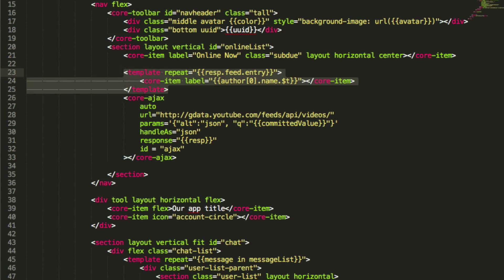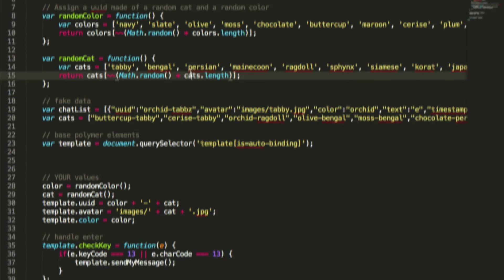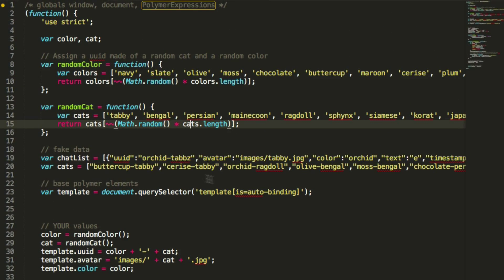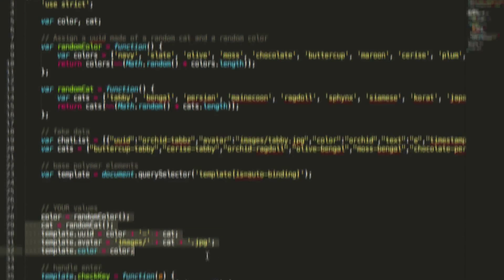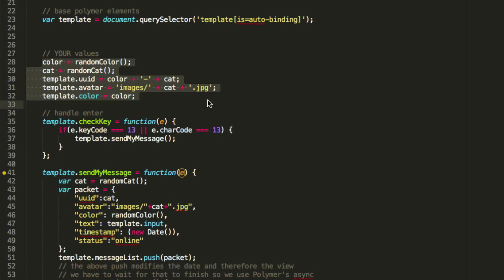Just a quick look at the JavaScript, and then we're done. Basically, this just sets up our random data, sets up the template variable like I showed you before. We set up a couple variables on template that we want to use in the template. Then you can also set functions.